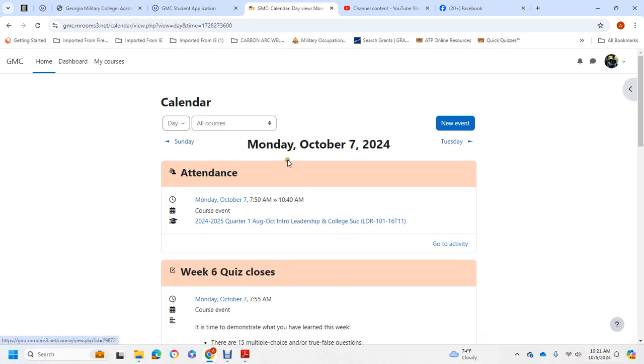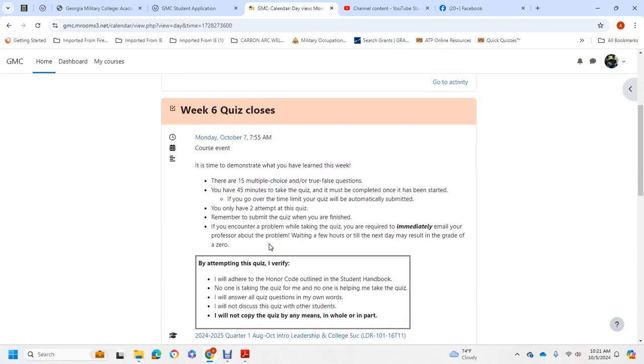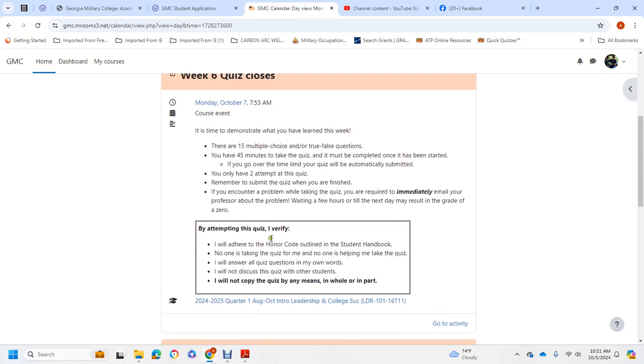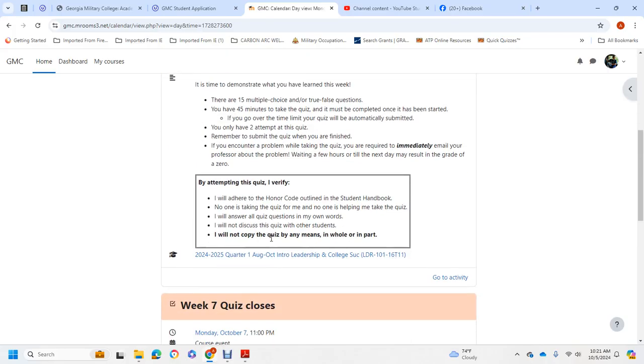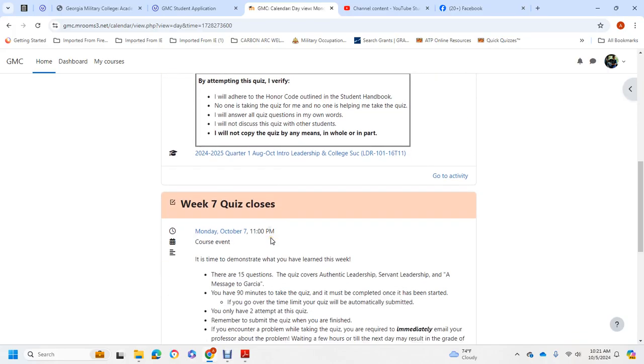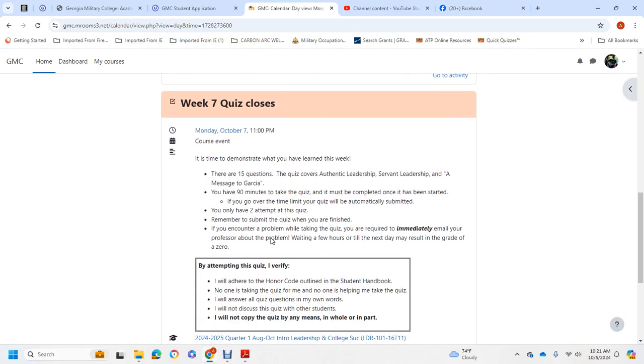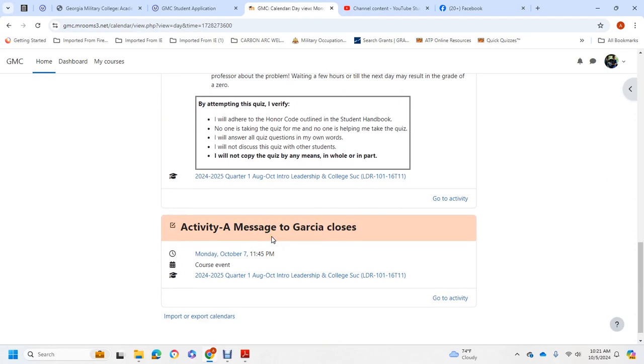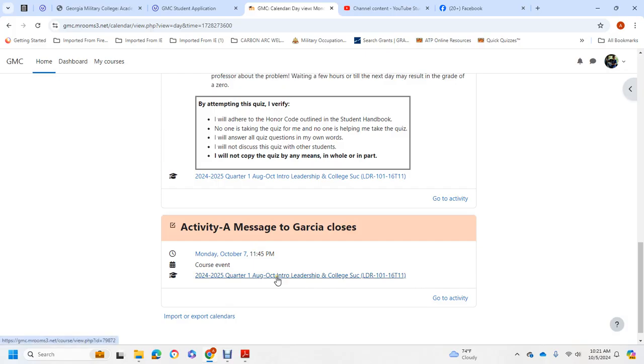I went to the calendar for my course. There's attendance for Monday, quiz for Monday, quiz 6 closes Monday, week 7 closes Monday, and then activity message to Garcia closes. And there's no final essay.